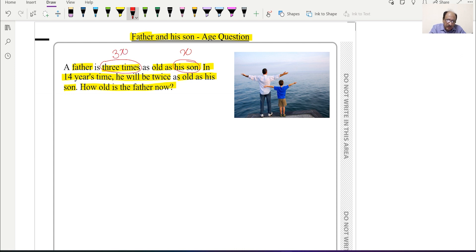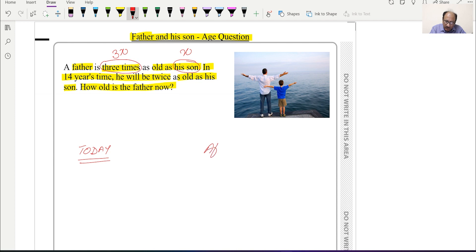There are two situations: one is today, and the second situation will be after 14 years.